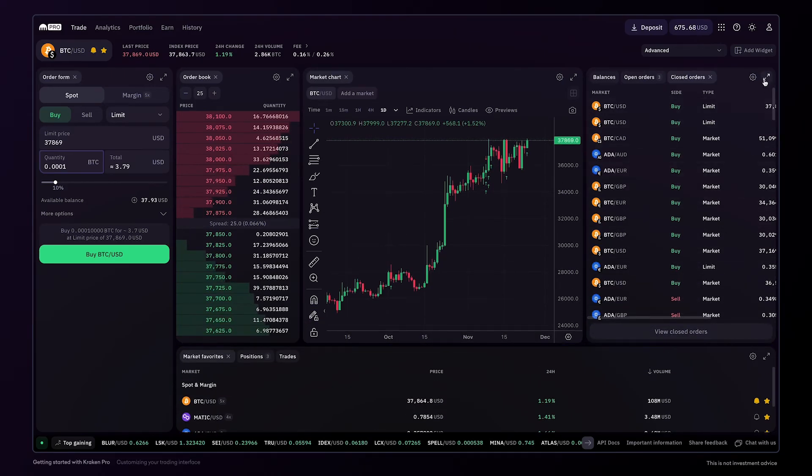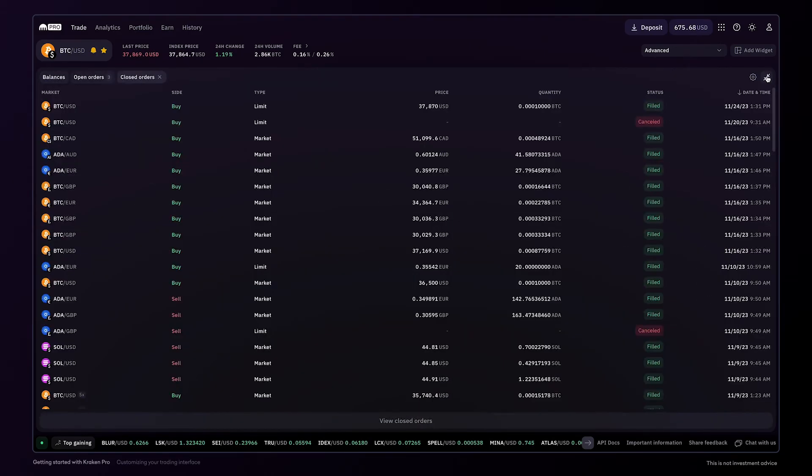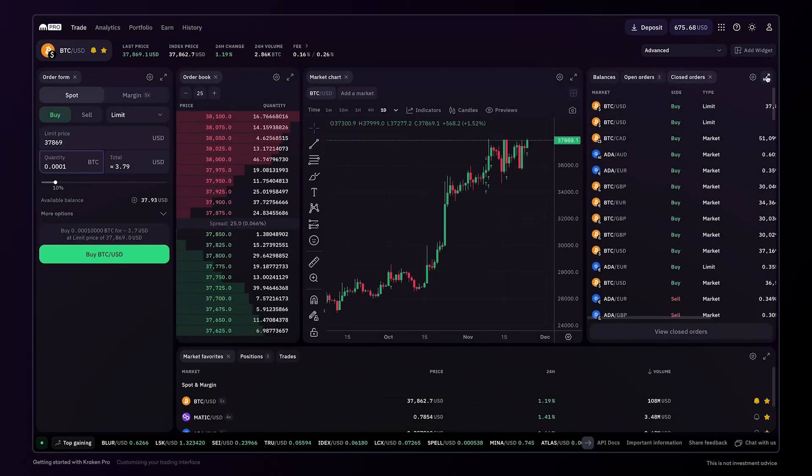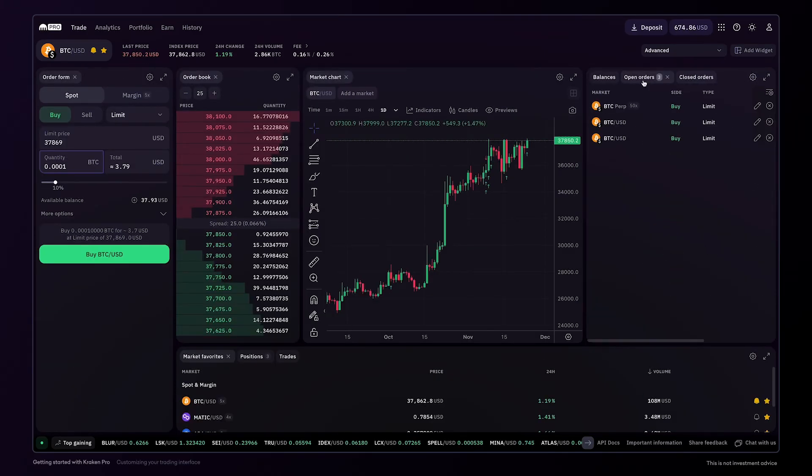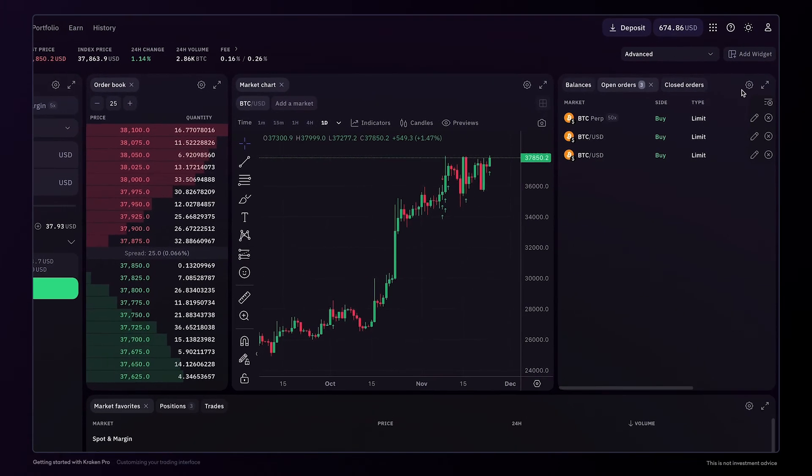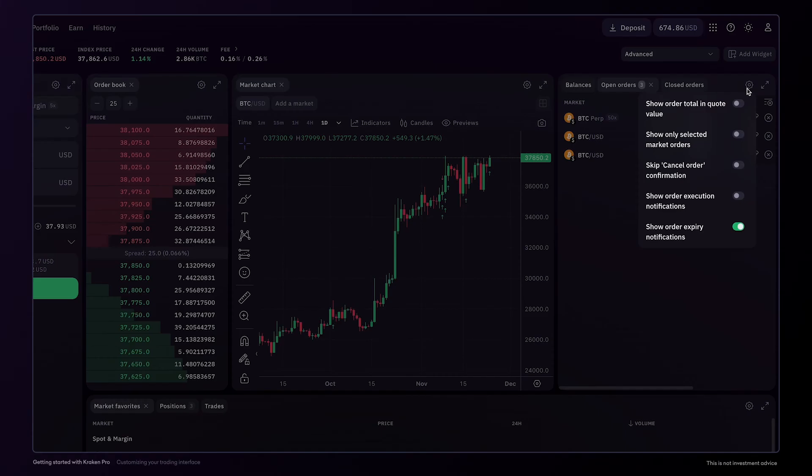Here, you'll find the option to maximize the widget to full screen and back again. Some widgets, such as the open orders one, contain specific options, such as skipping the cancel order confirmation.